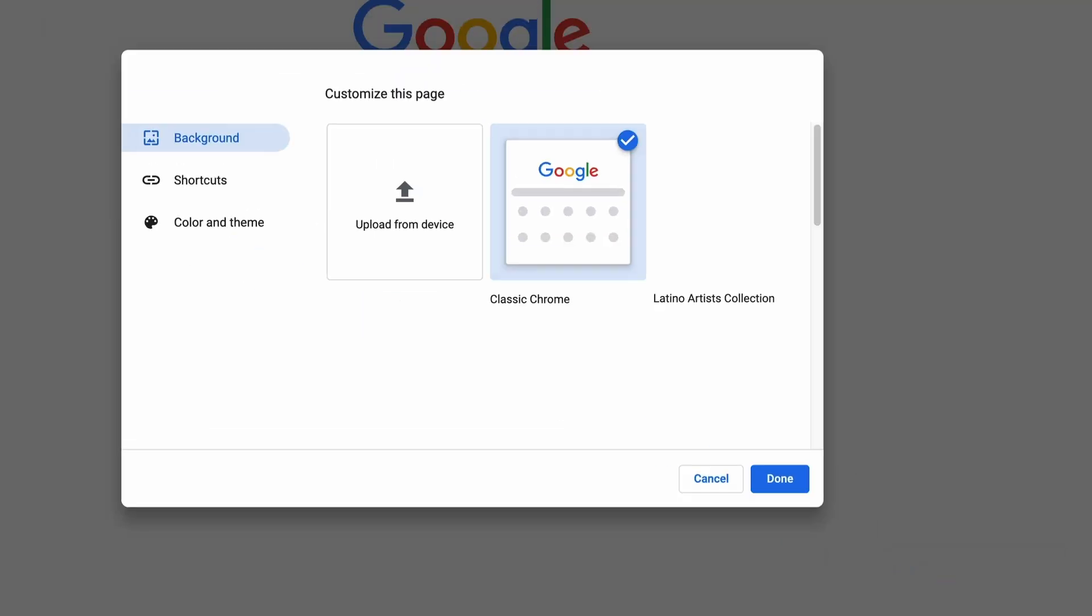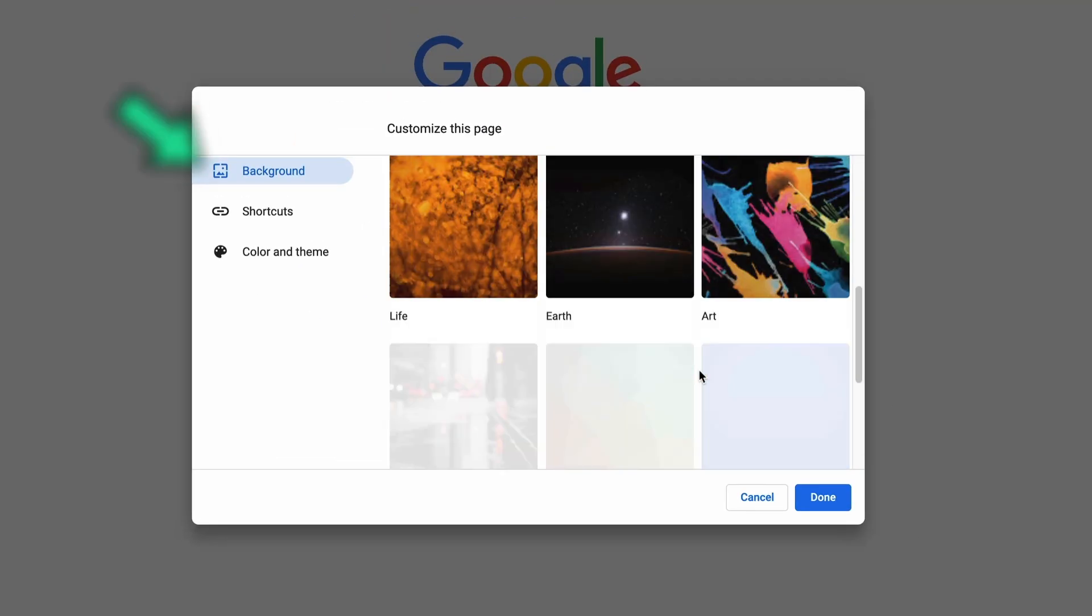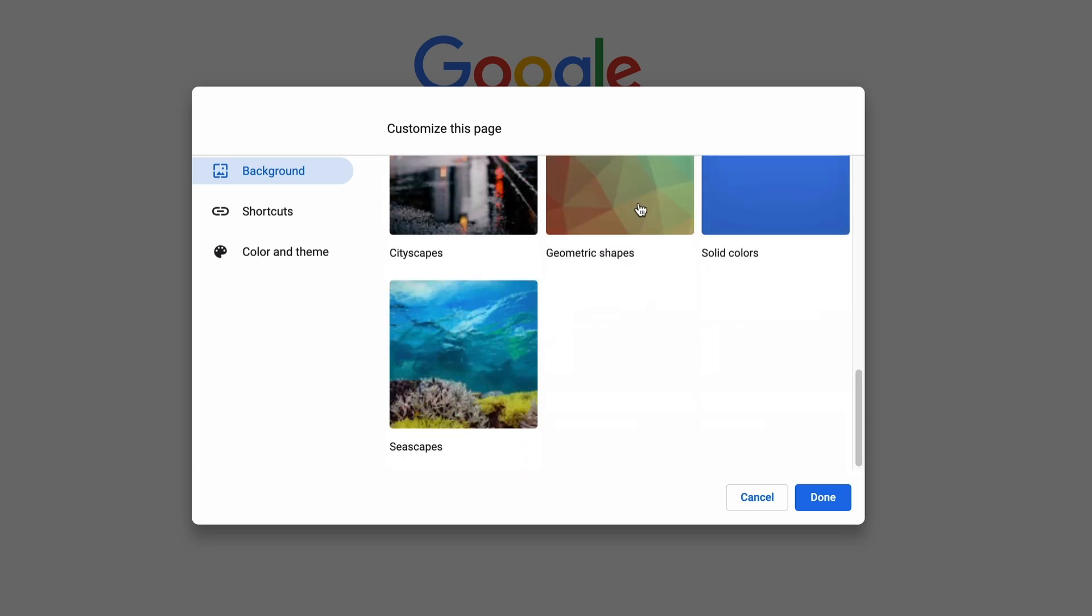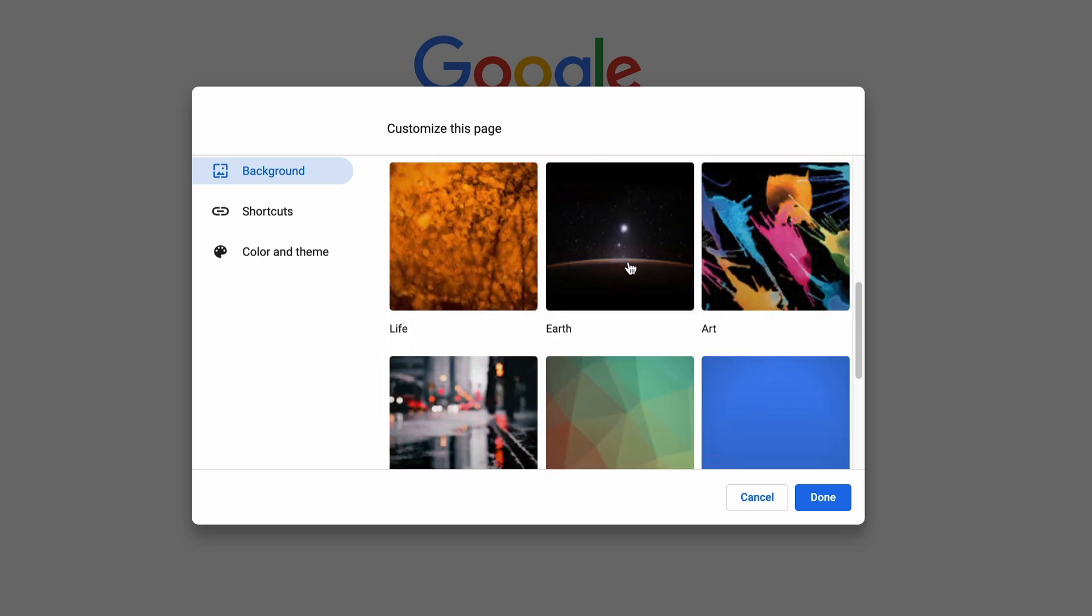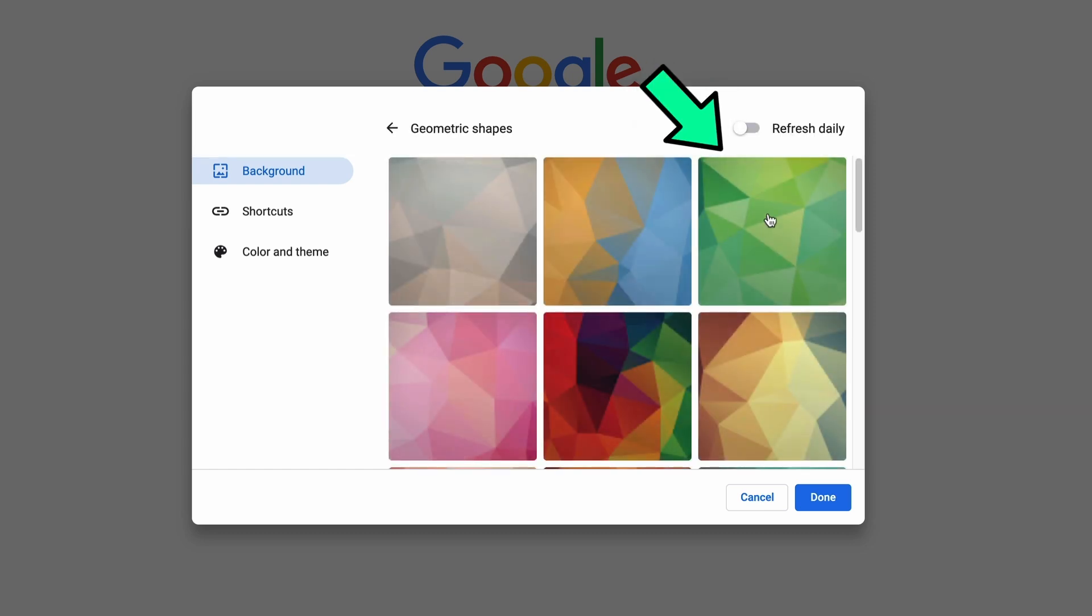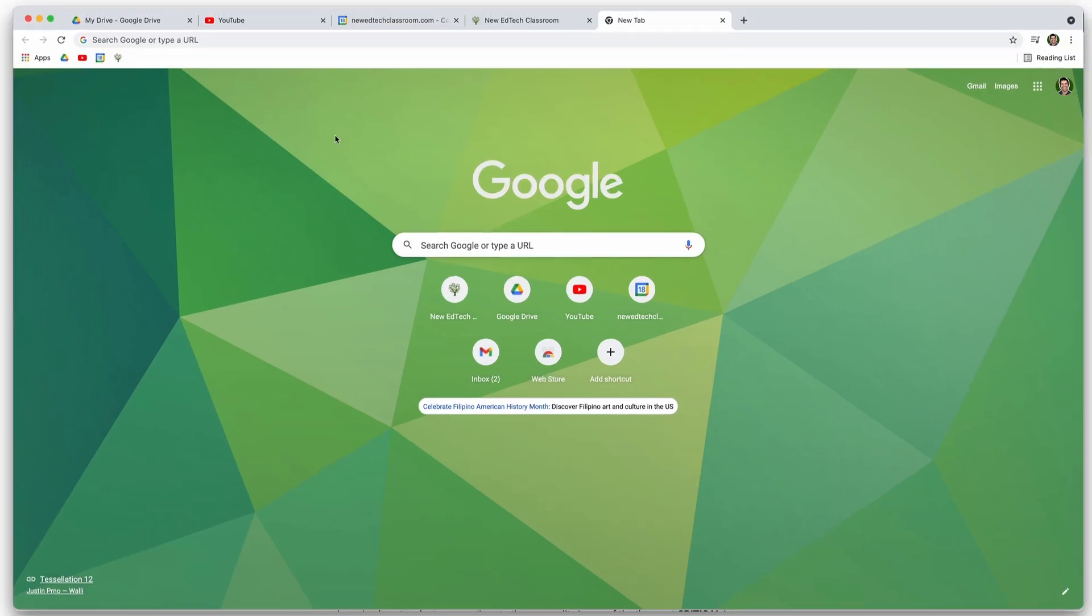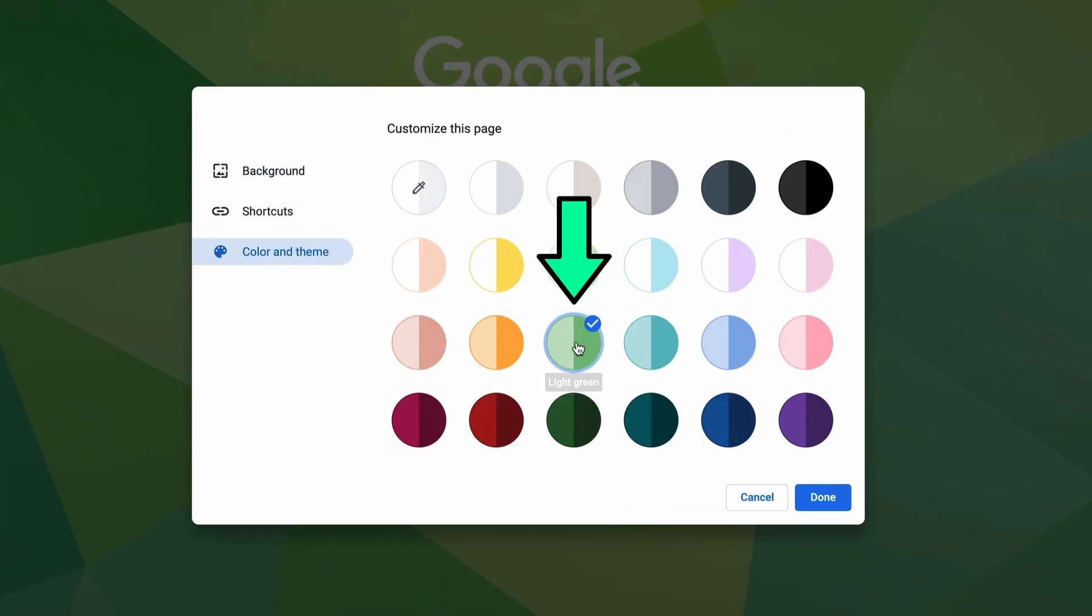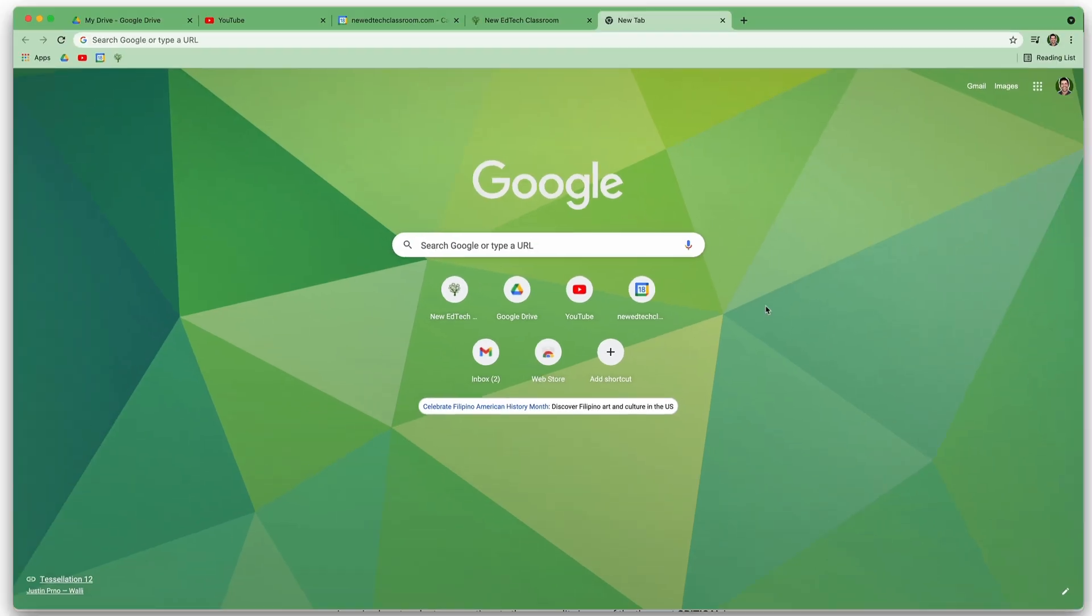I'm going to click on that. And then I can change my background. Now this background part is actually just for the new tab background. And so every time you open up a new tab, instead of being blank with just the Google search bar, you can have these designs. I like these geometric shapes and I'm going to click on green for new edtech classroom. I'm going to click done. Now to customize the colors of the tabs and stuff, I'm going to go back down to customize and then I'm going to click on color and theme and let's do a light green for new edtech classroom and click on done.